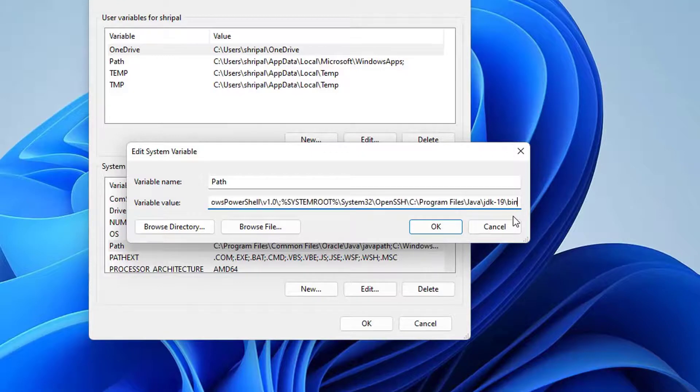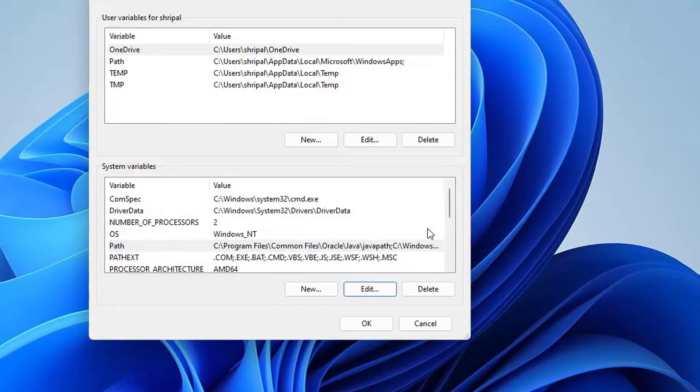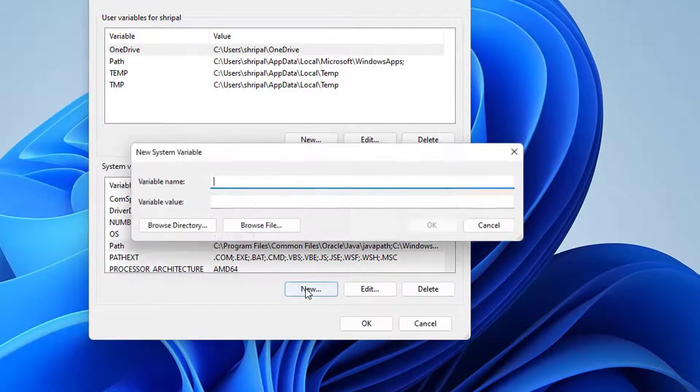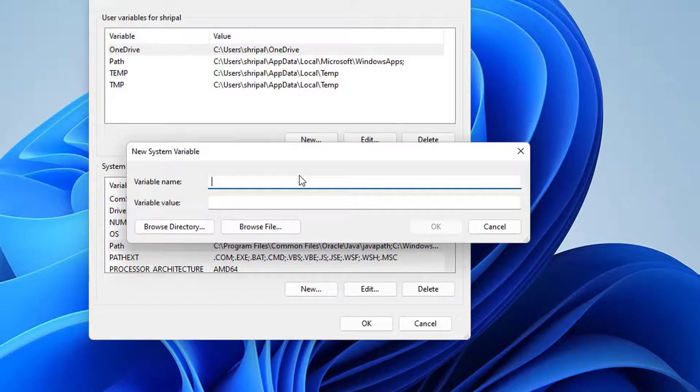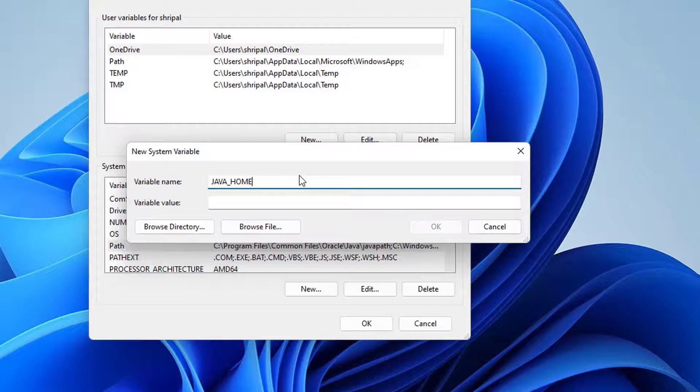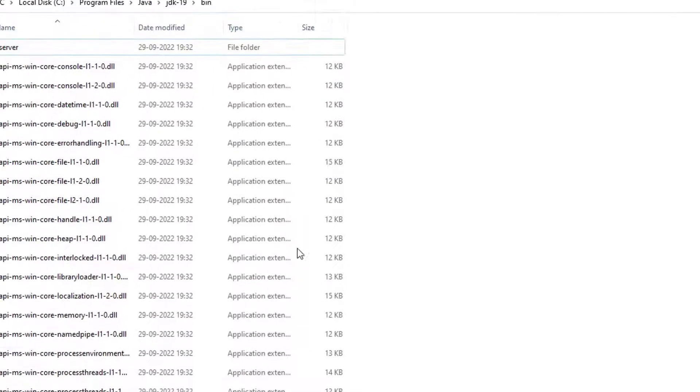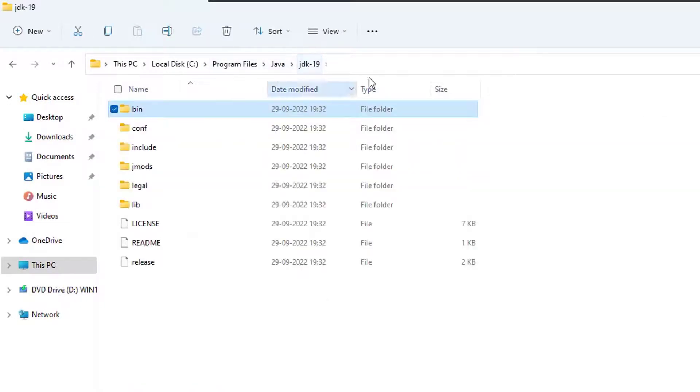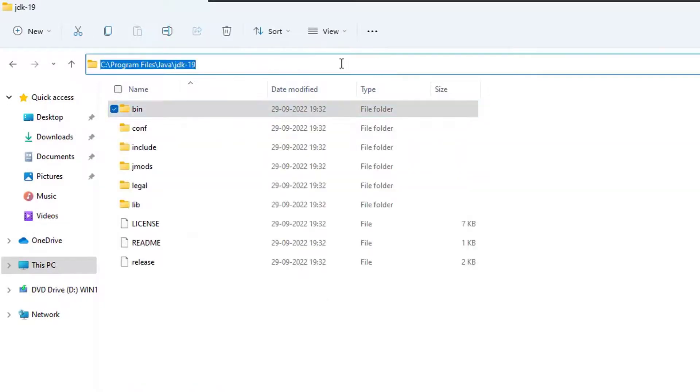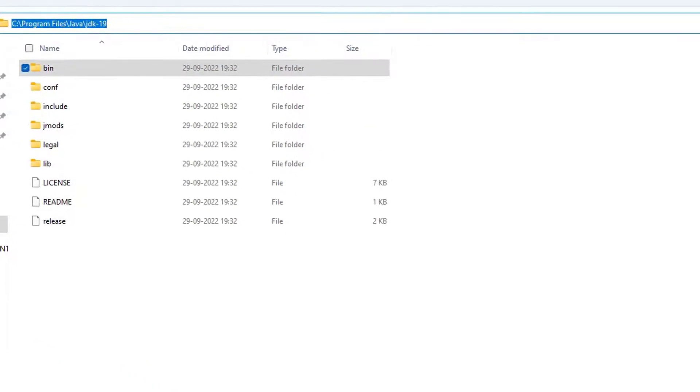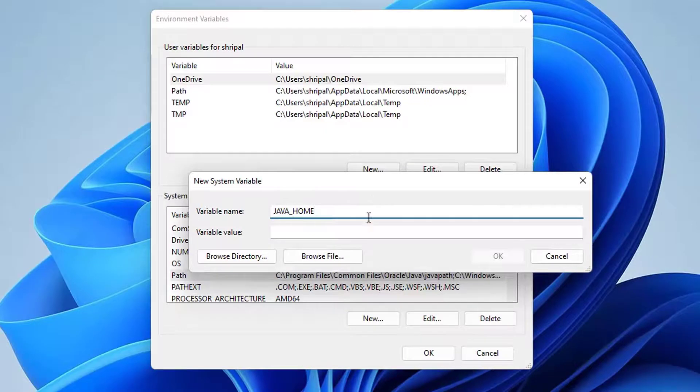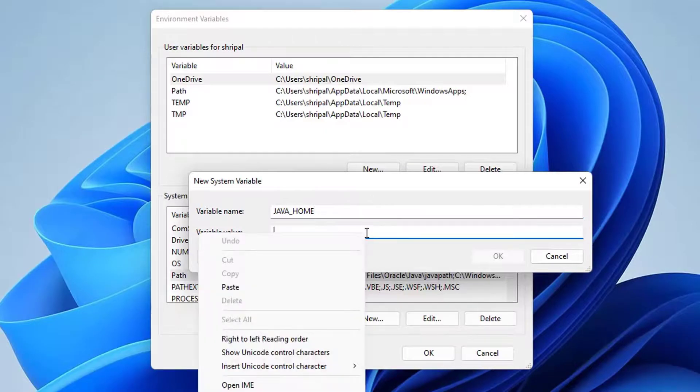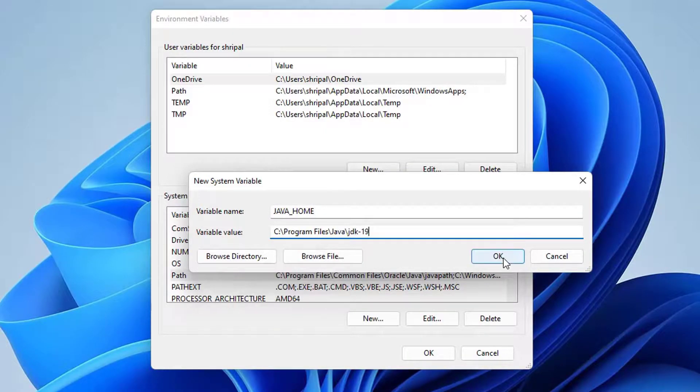Now in the system variables click on the new button. In variable name type JAVA_HOME. Now we need the Java home path, so just go to your C drive, Java, JDK 19. Copy this path, follow my screen, and paste it in the variable value. Then press OK.